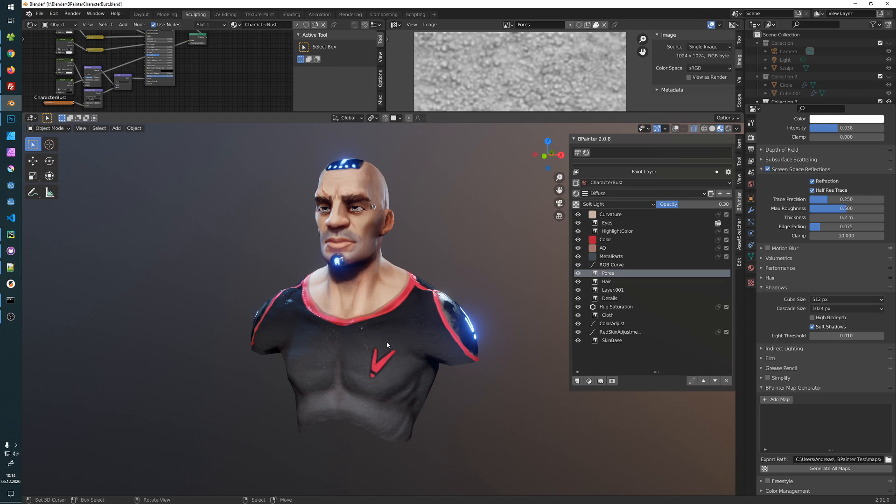Hey everyone, this is a quick tip video for Bpainter and how to generate curvature maps and other sorts of maps.